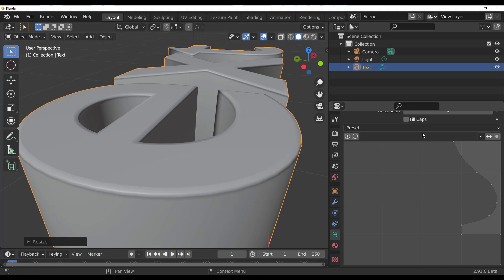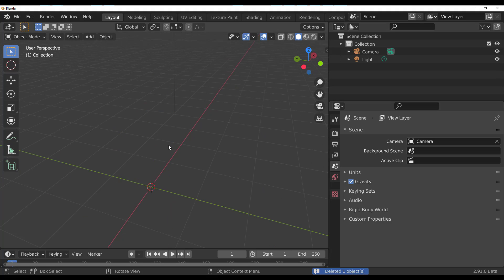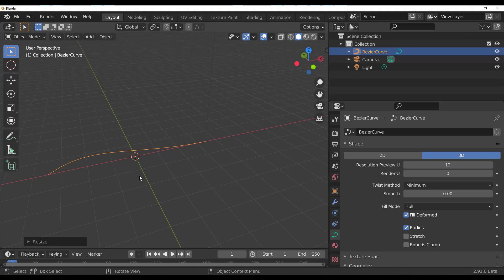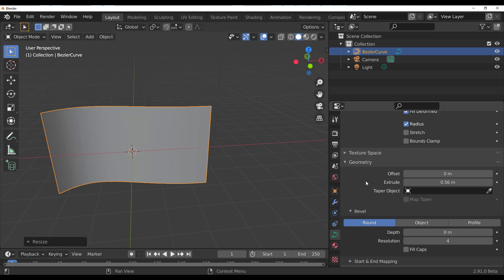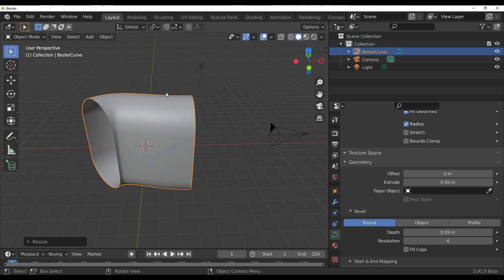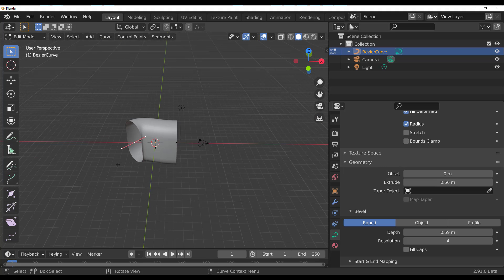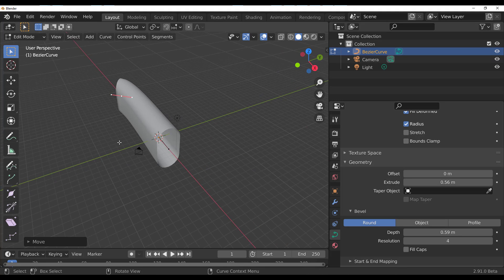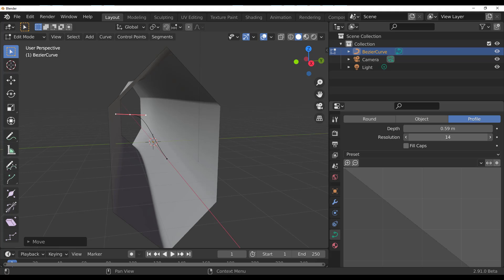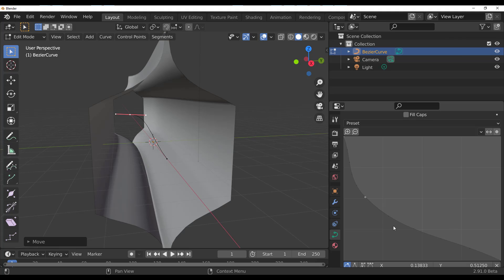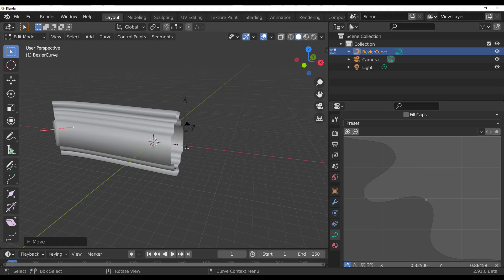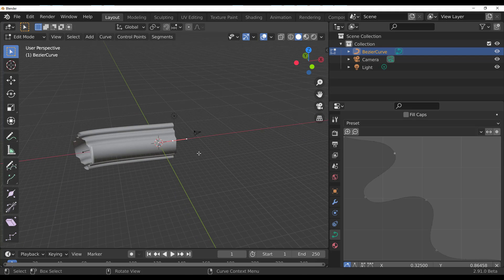The same bevel improvements apply to curves. Create a Bezier curve, scale it, extrude it, add depth, and you open up many possibilities. Pressing Tab puts you in curve editing mode where you can move control points freely. In the Profile section, you can increase resolution and control the final shape of the geometry.